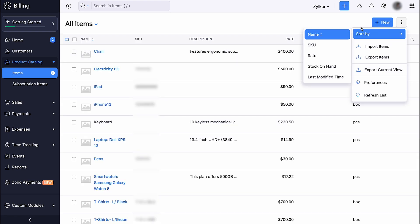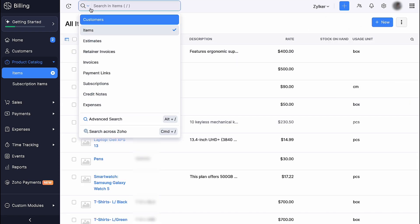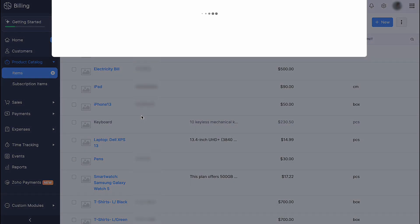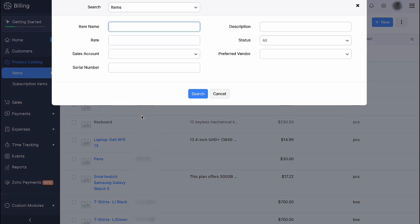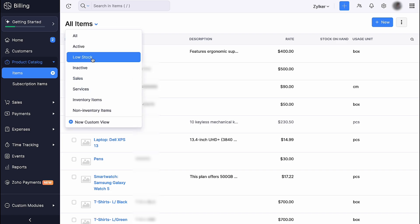Additionally, you can sort, use the Advanced Search option to find particular items that meet specific criteria, customize columns and filter your items based on their status. You can also customize your filter by clicking Plus New Custom View.